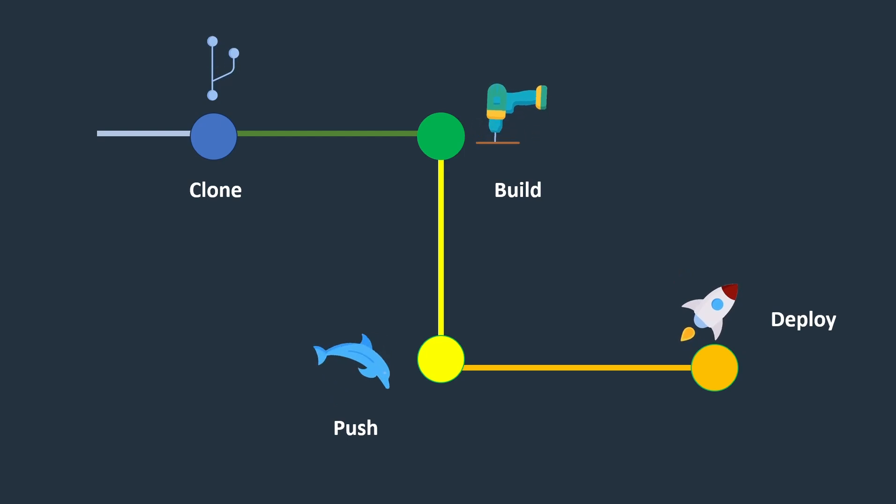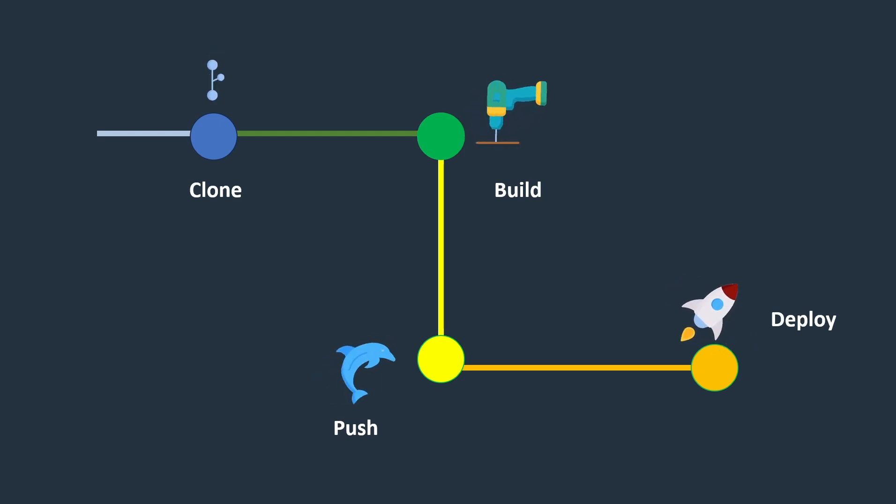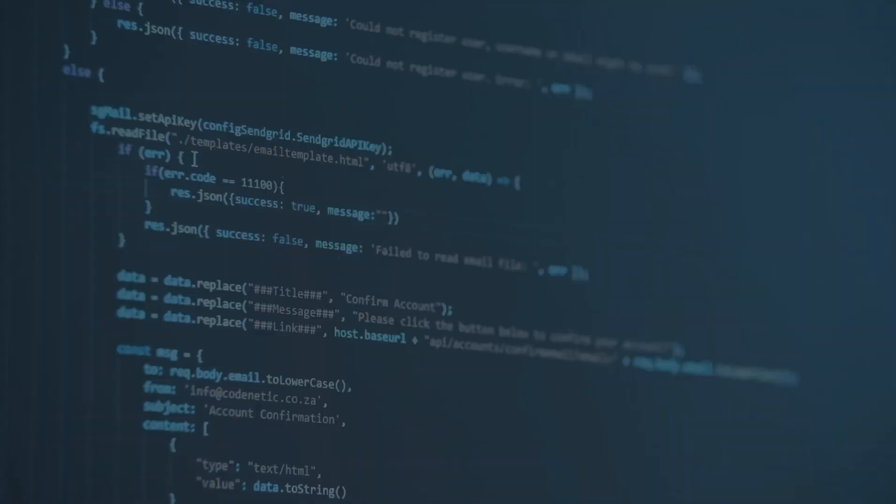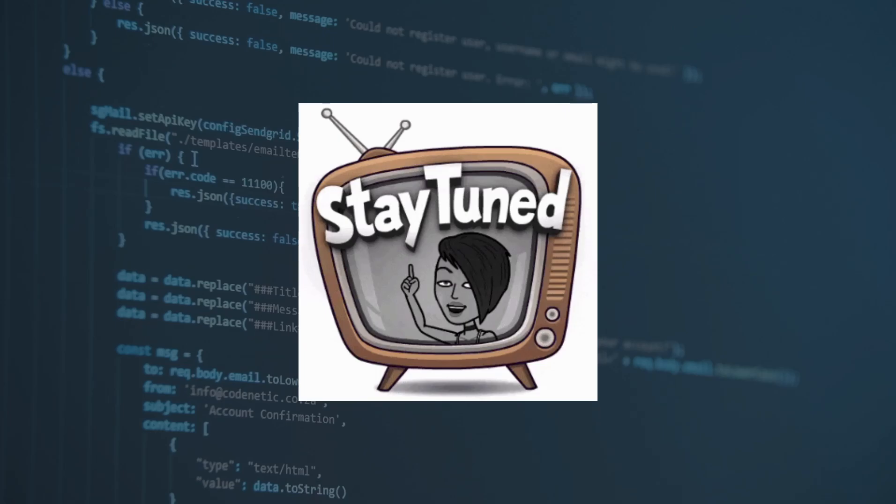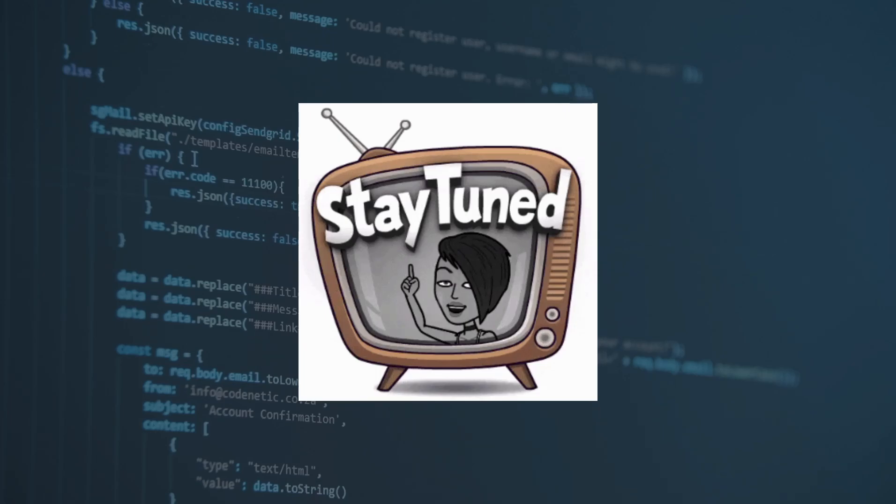To make this pipeline work, we need to install these four plugins. Today, we'll set up Jenkins and an Ubuntu server on our local machine, and make this pipeline work end-to-end. So, stay tuned until the end of the video.